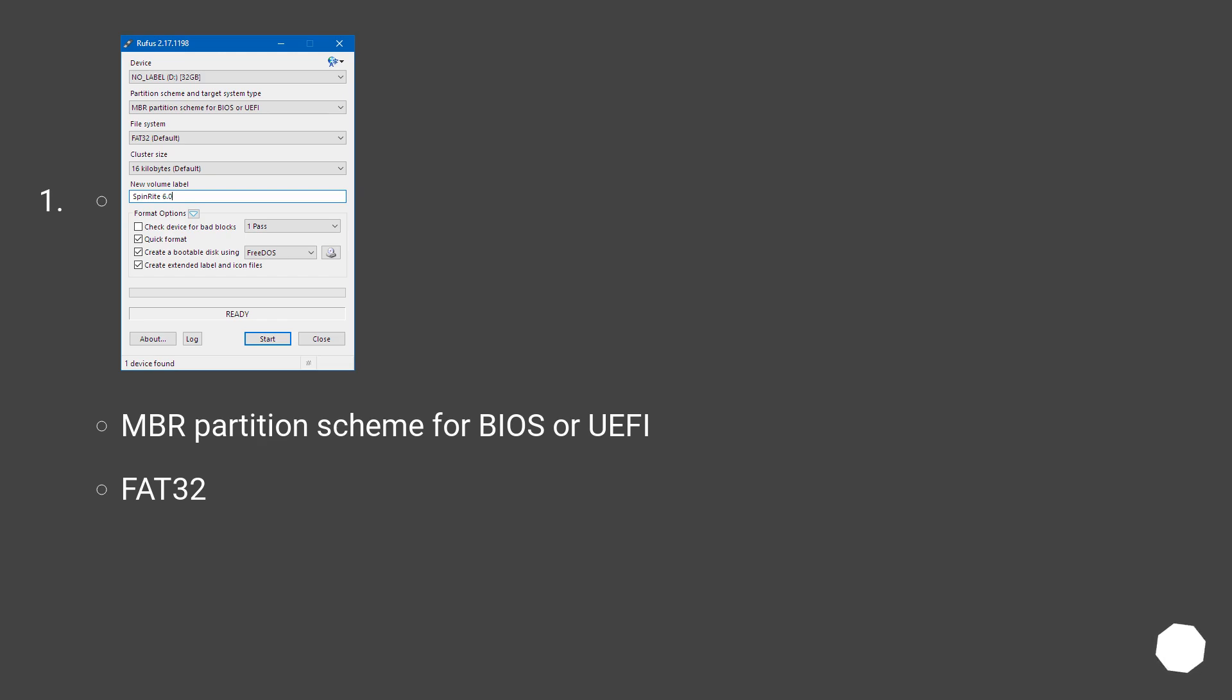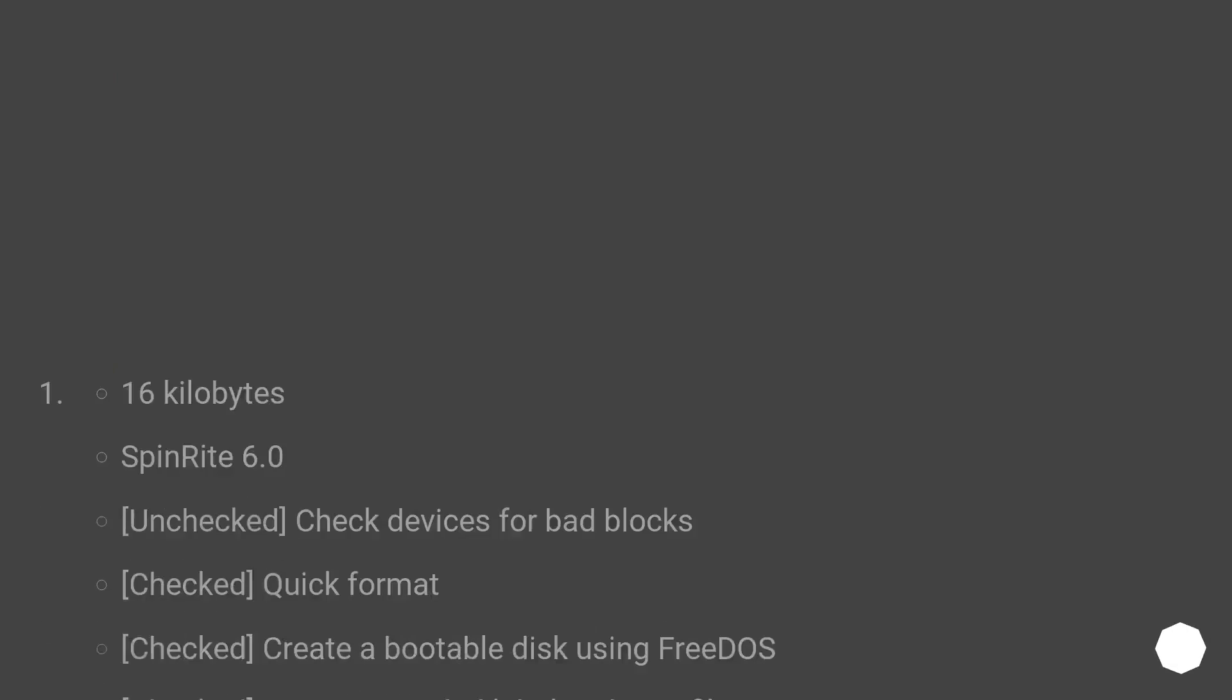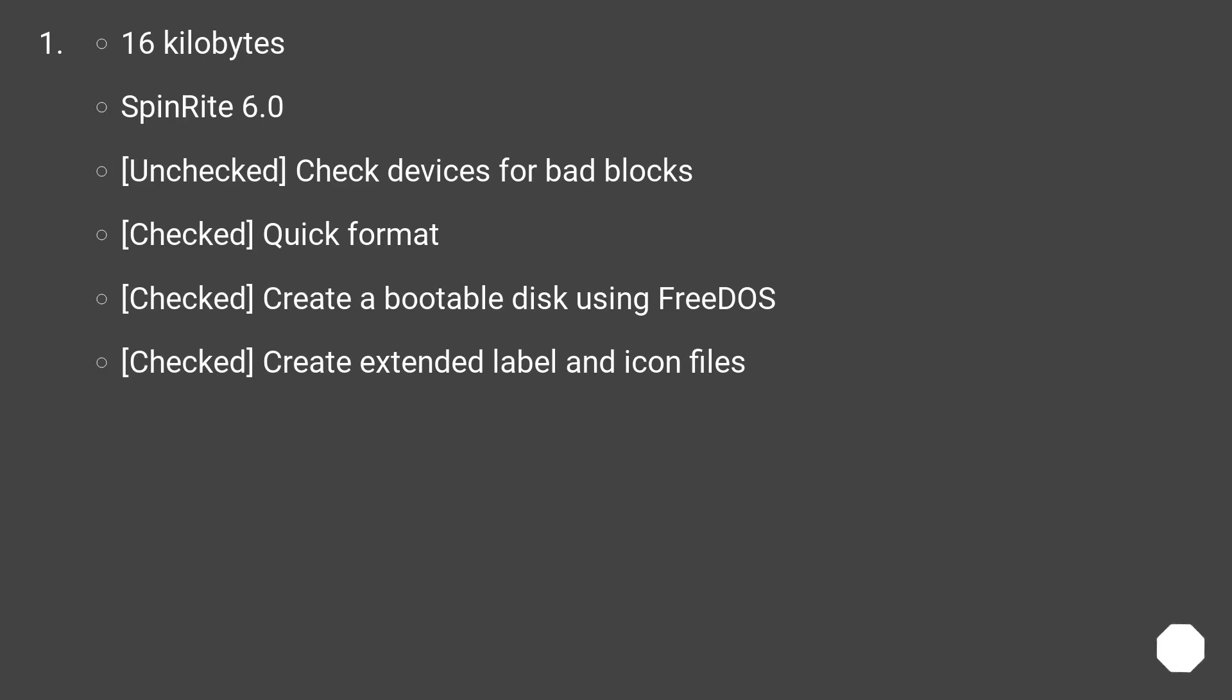MBR partition scheme for BIOS or UEFI. FAT32. 16KB. SpinRite 6.0. Unchecked: Check devices for bad blocks. Checked: Quick format. Checked: Create a bootable disk using FreeDOS. Checked: Create extended label and icon files.